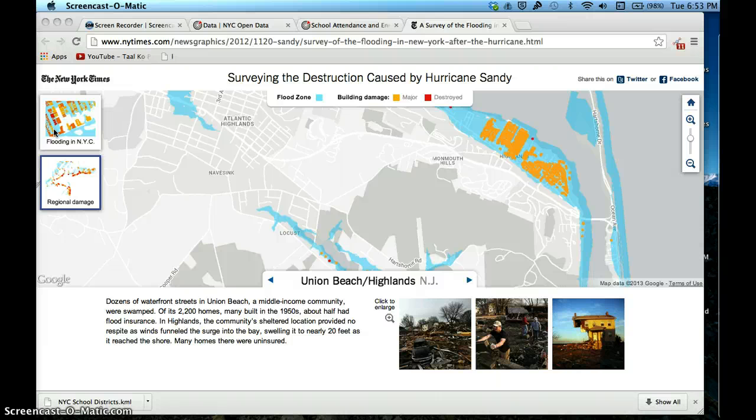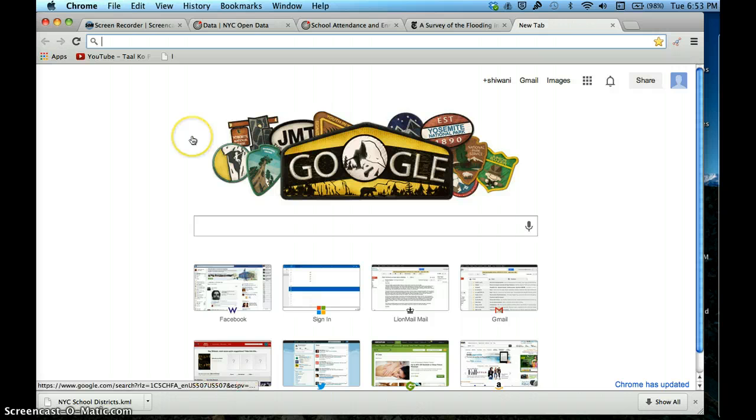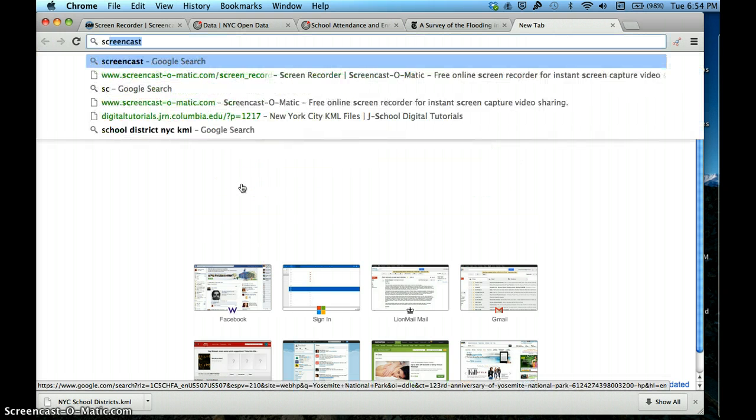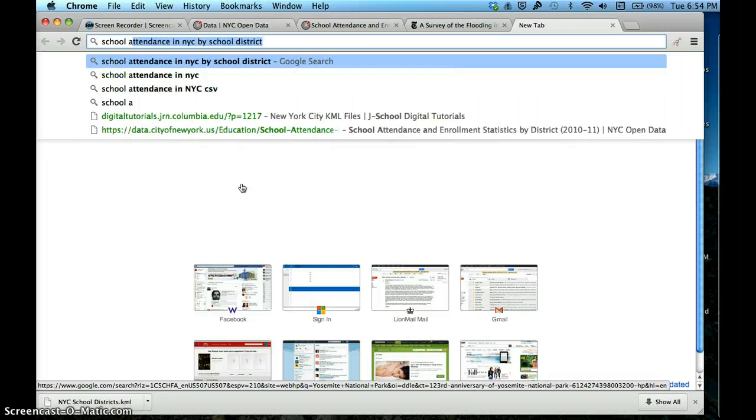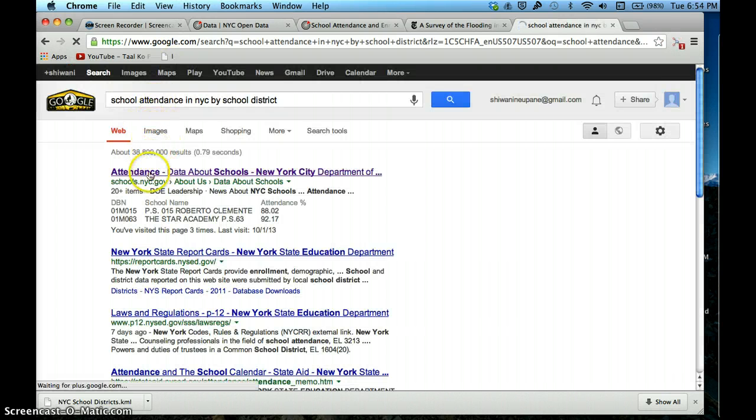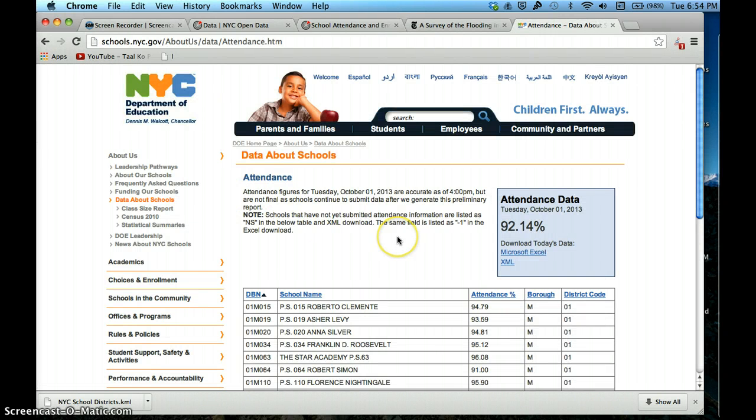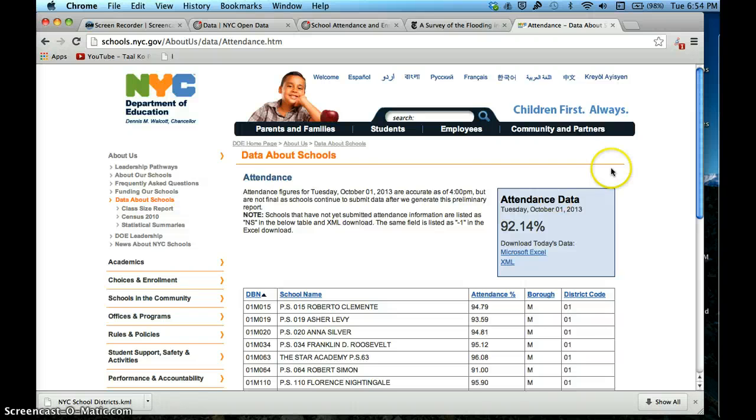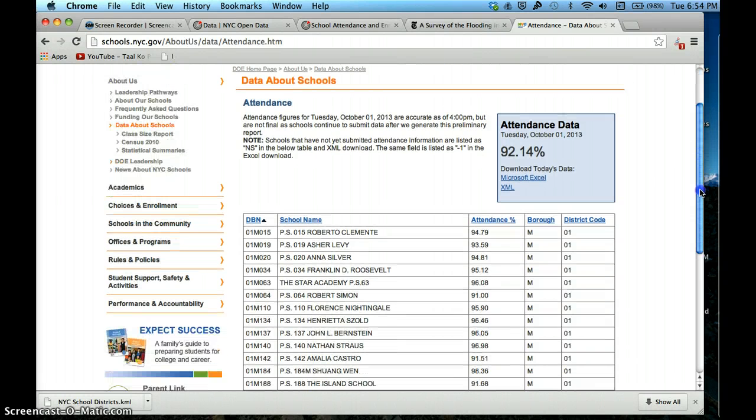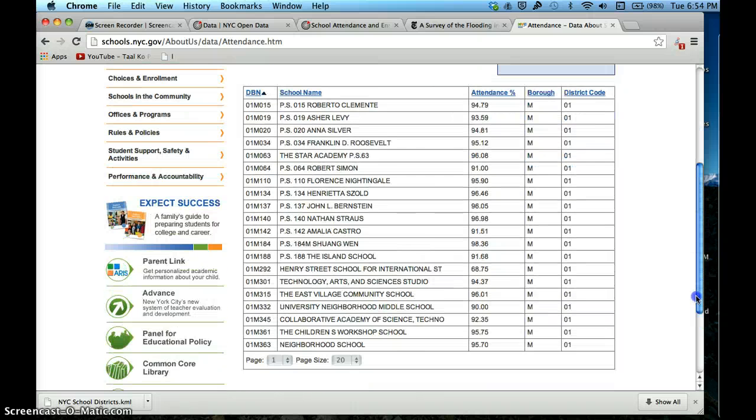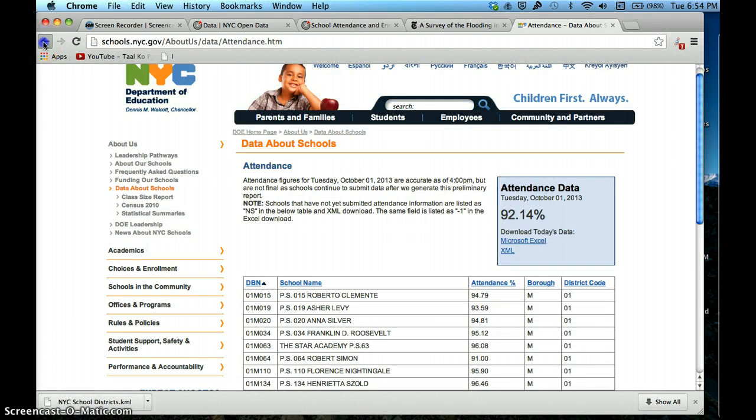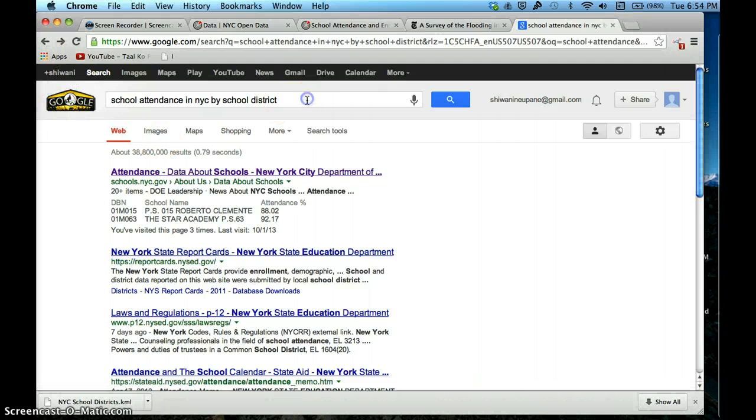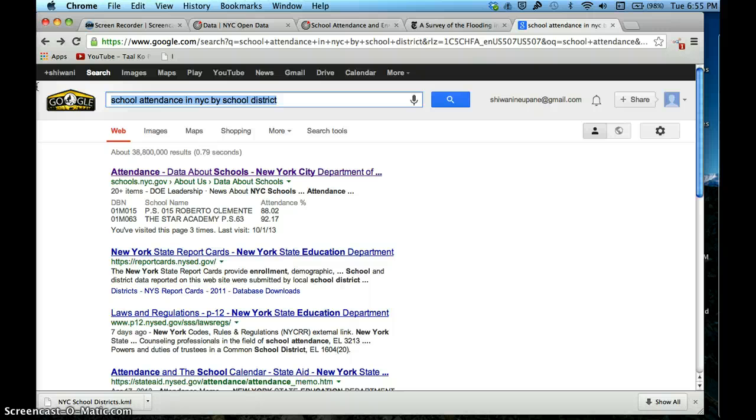Let's start by trying to find data on school attendance in New York City. I've actually already done it, but I'm going to show you how I did it anyway. I simply typed on Google school attendance in New York City by school district. If you go here, you'll see that the data here is only for today. But I want to see what the average school attendance in school districts has been like over a period of time, so this data doesn't quite work for me.